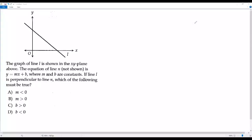Here we have a SAT math question. Let's go over the information around the question. There is a figure — the graph of line L is shown in the xy-plane above.